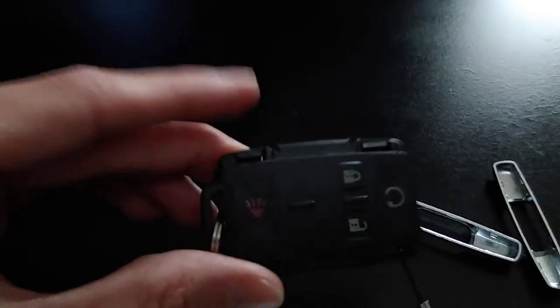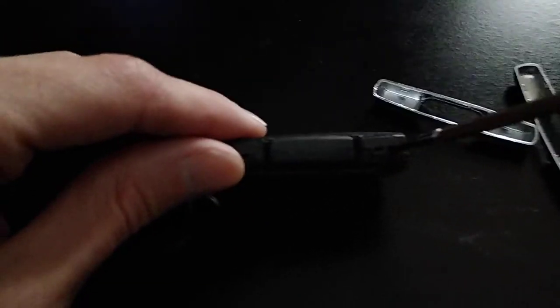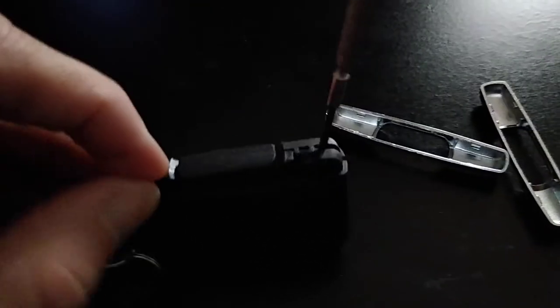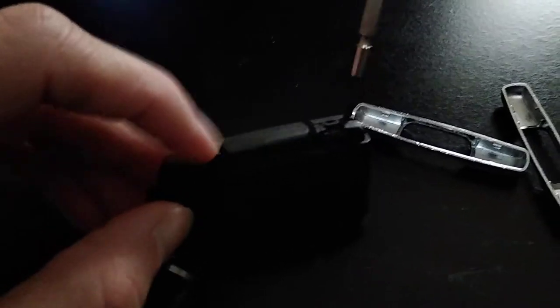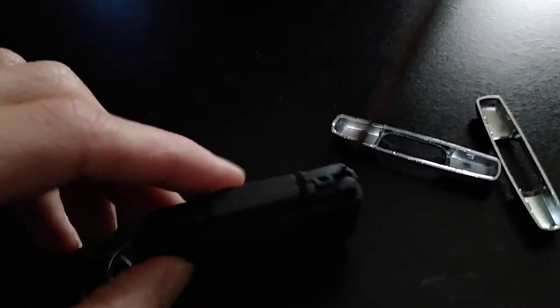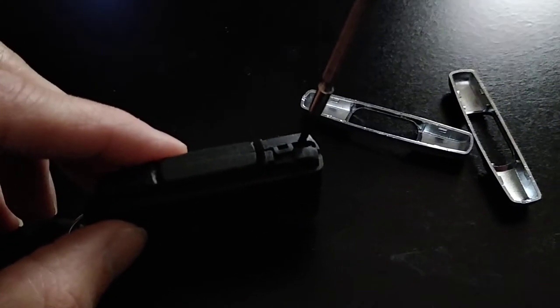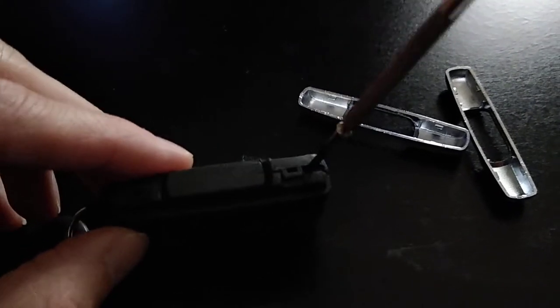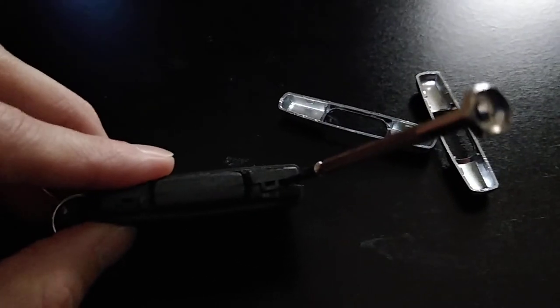It's held together by these four little tabs on each side, so one here, one there. I tried to just pull the tabs up, but I wasn't having any luck with it that way.